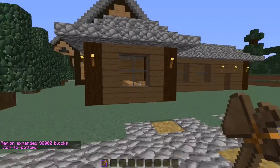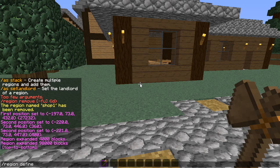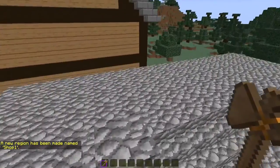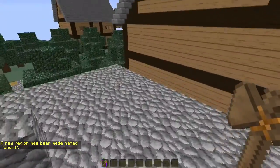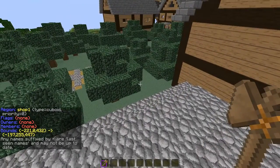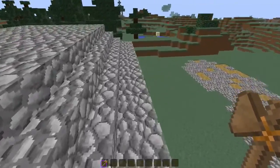If you press Enter it'll say 98,000 blocks added. After you've done that, the next thing you do is /region define and then put your location name. So in this case it'll be shop1 — /region define shop1. There you go, perfect. Now this region has been created with its own name. If you go /region info it'll tell you everything you need to know about this region — right here it says region shop1.